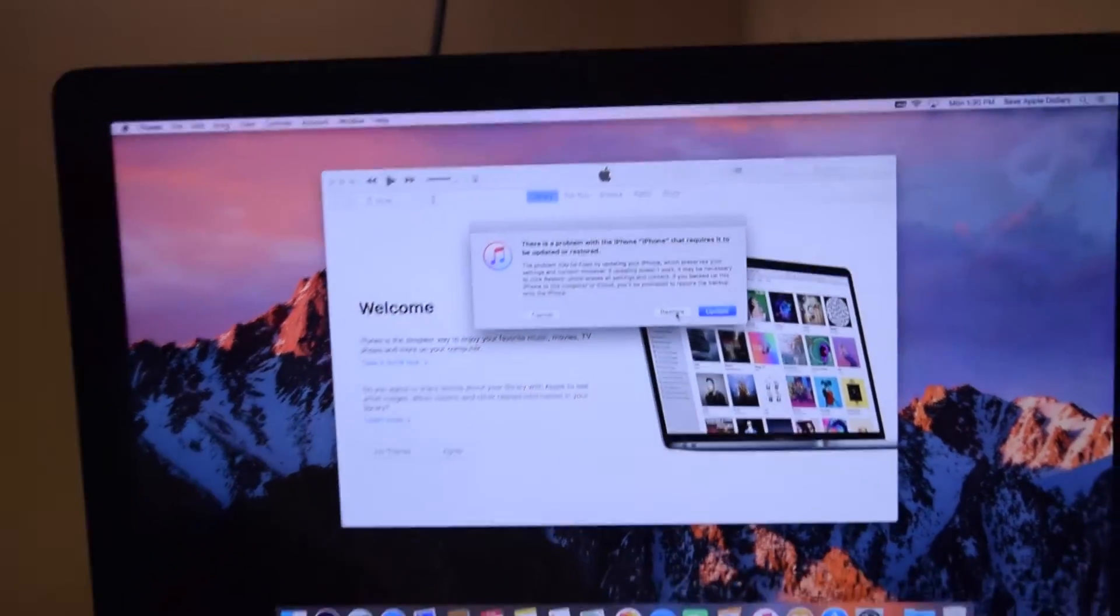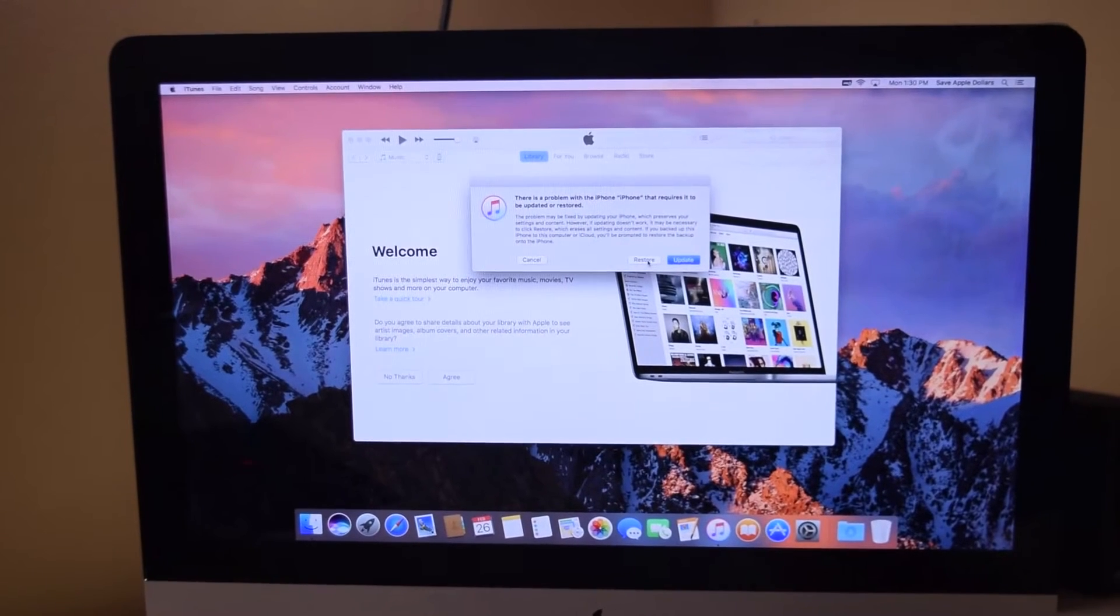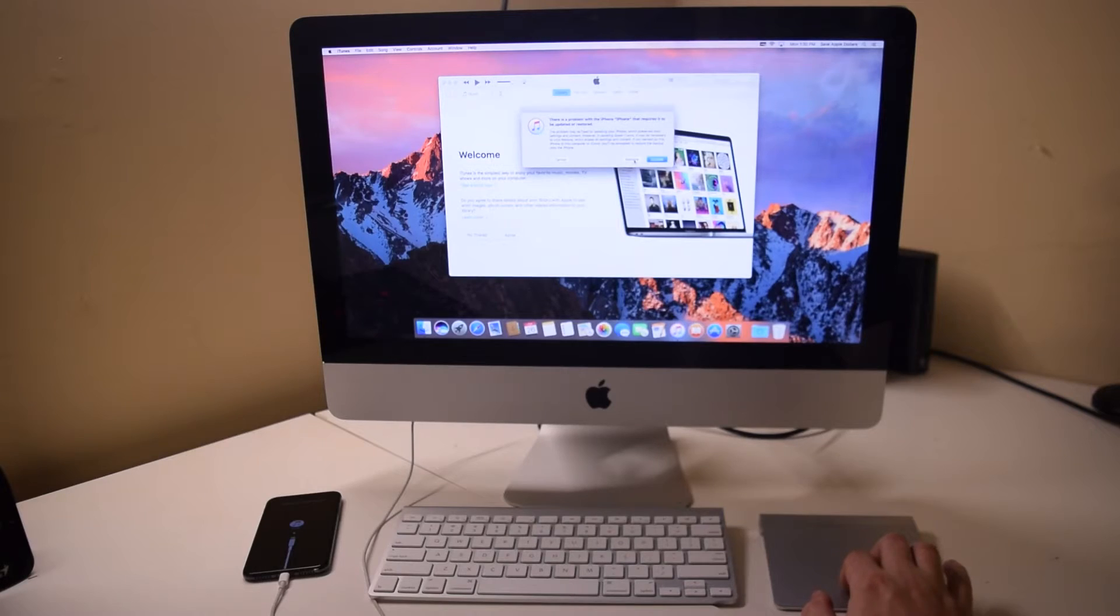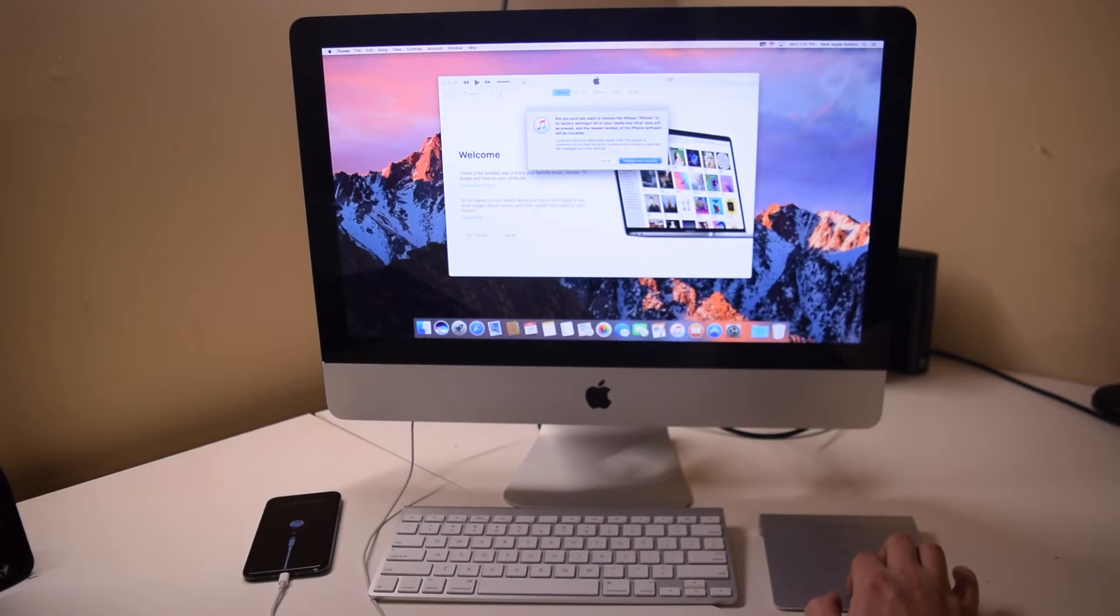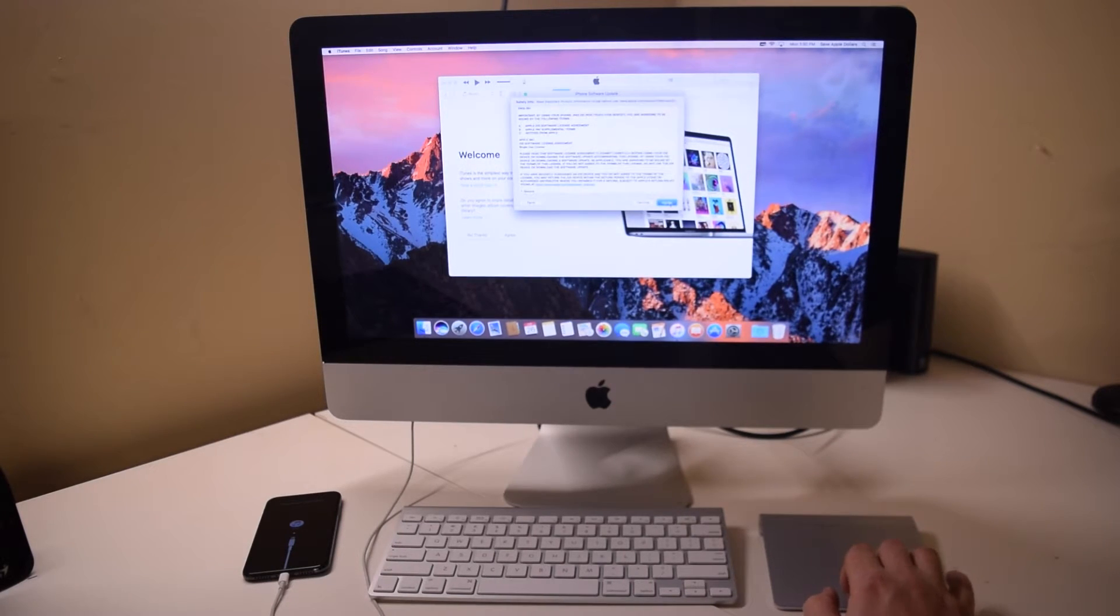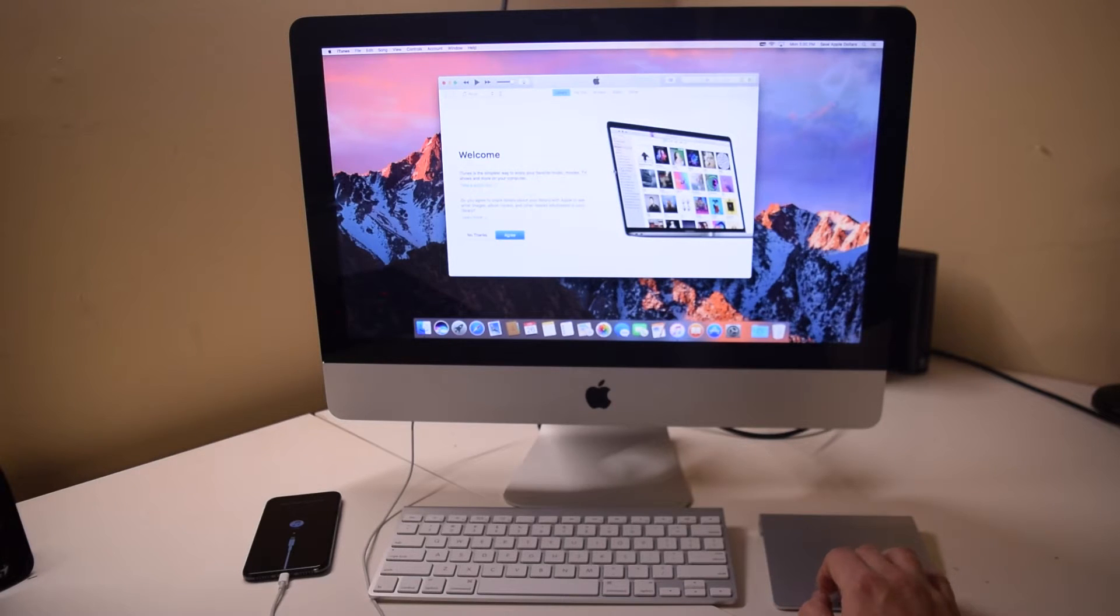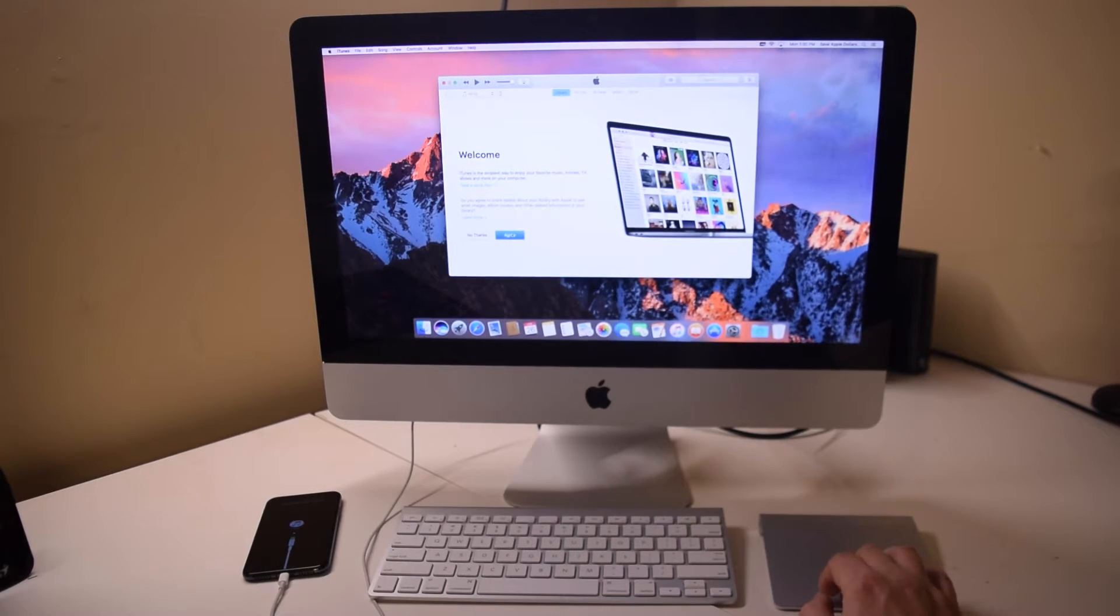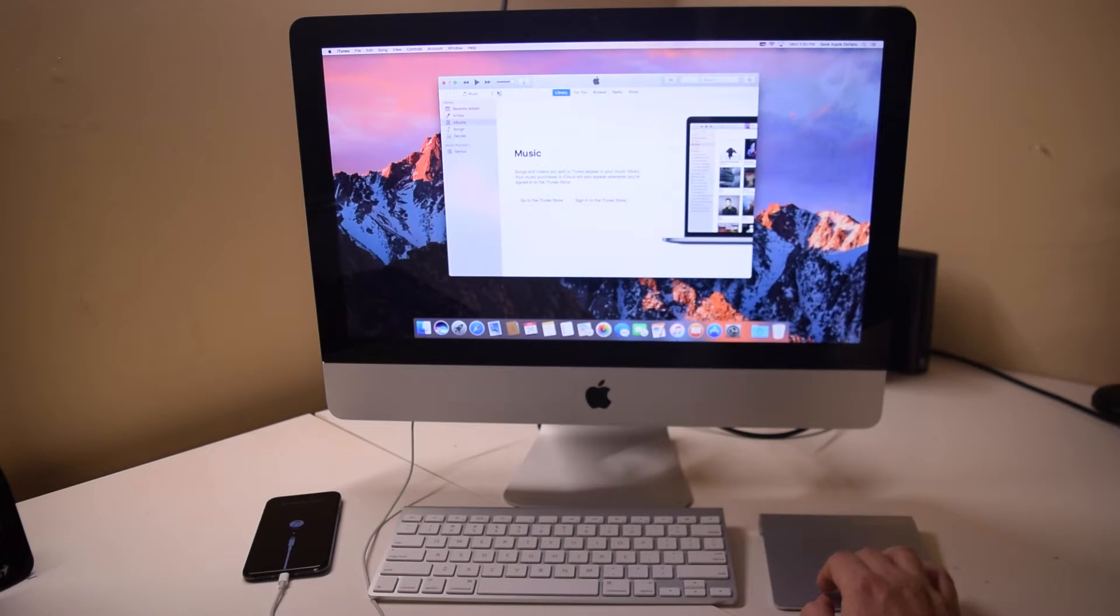It has detected that we put the phone into restore mode. Go ahead and hit Restore, and select Restore and Update. This will download the latest version of iOS from the Apple servers, and you can